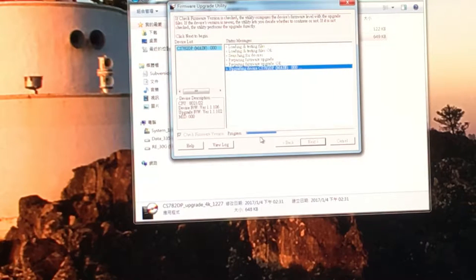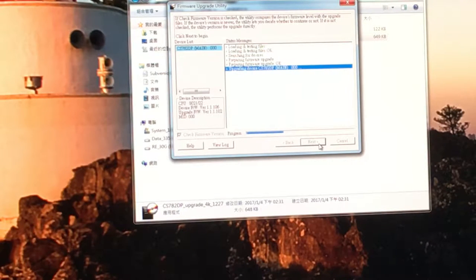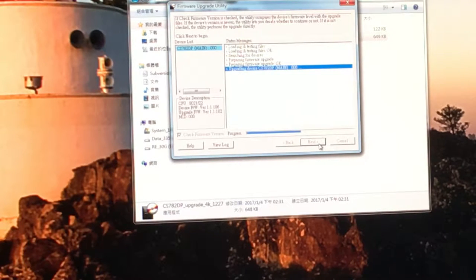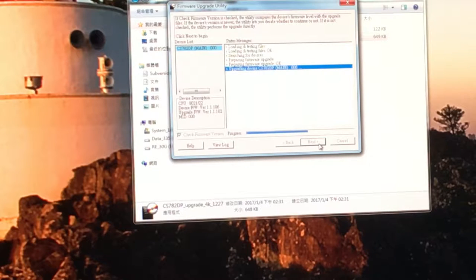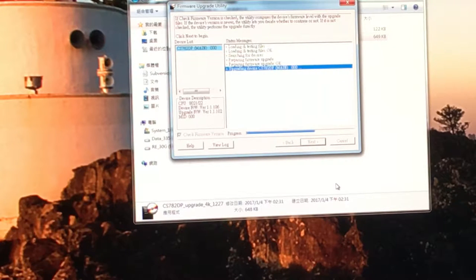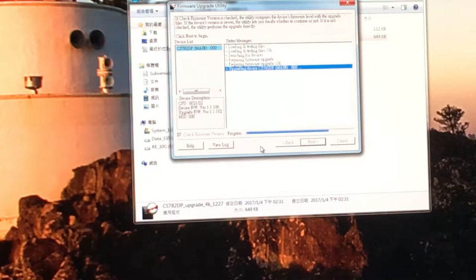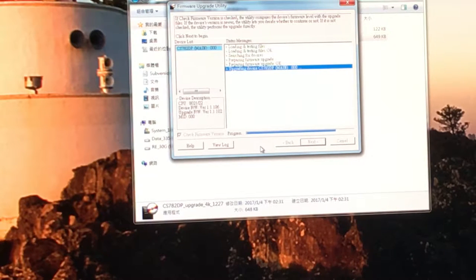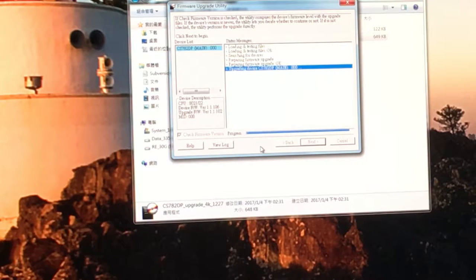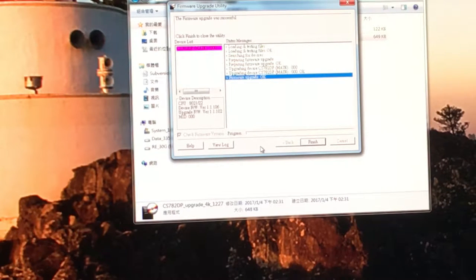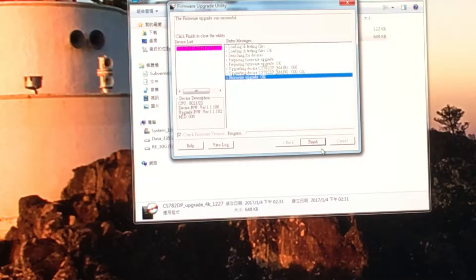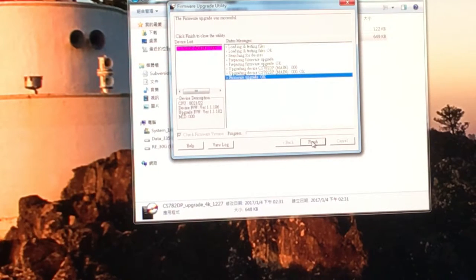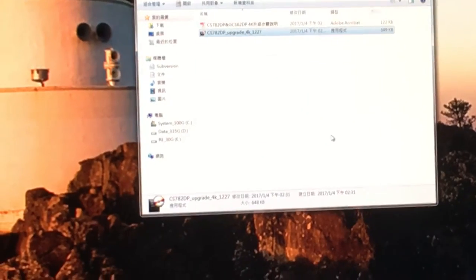The progress bar is moving. Before it stops, do not interrupt the power. Click Finish.